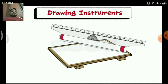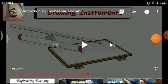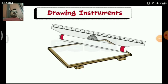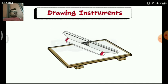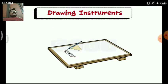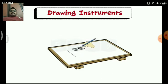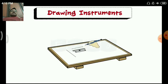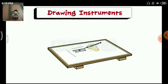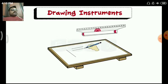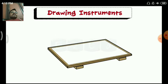Next one is the roller scale. It has a roller in it to move the scale on the surface of the drawing board. It is used for drawing vertical lines, horizontal lines, and parallel lines — specifically, lines parallel to the horizontal line.